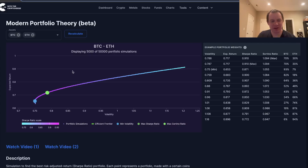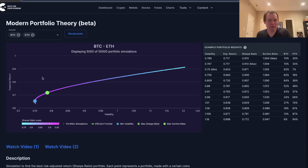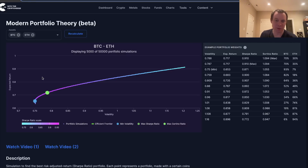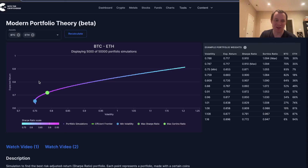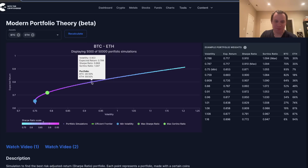If you run this simulation using expected returns based on historical data — which is somewhat dubious, since many hedge funds use projected returns based on other factors — you can find optimal allocations. For instance, if you wanted an expected return of 80% annually with a portfolio of Bitcoin and ETH, that comes out to about 41% Bitcoin and 59% Ether.